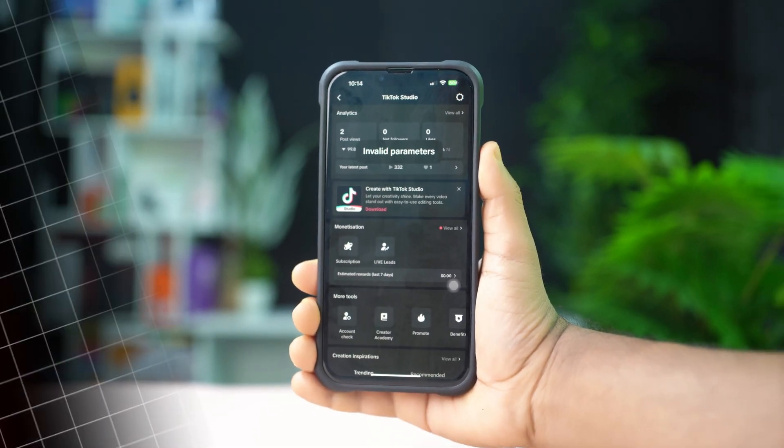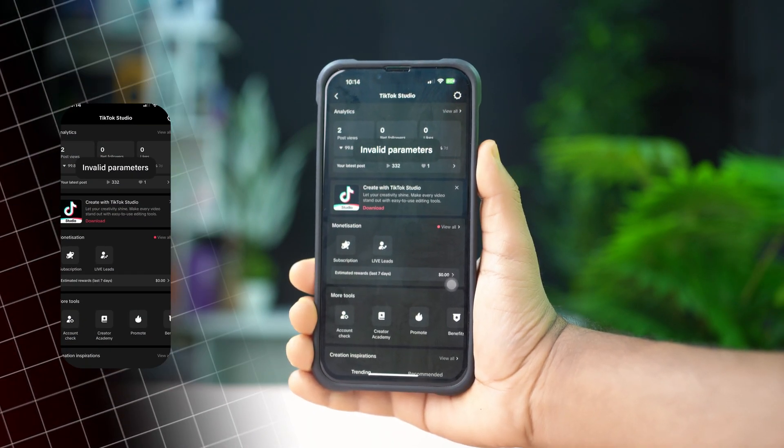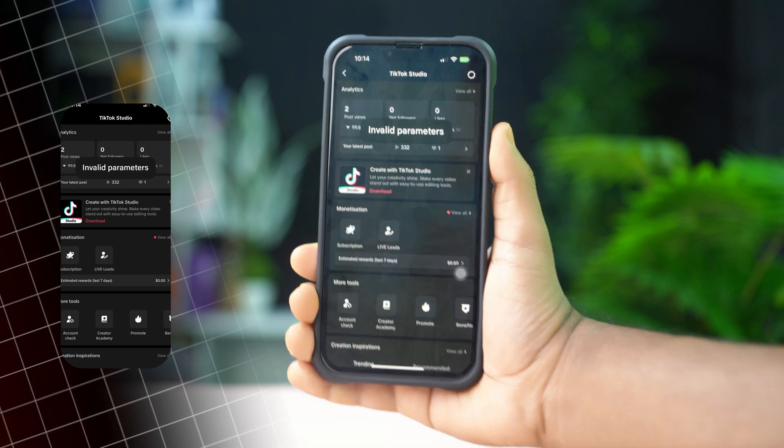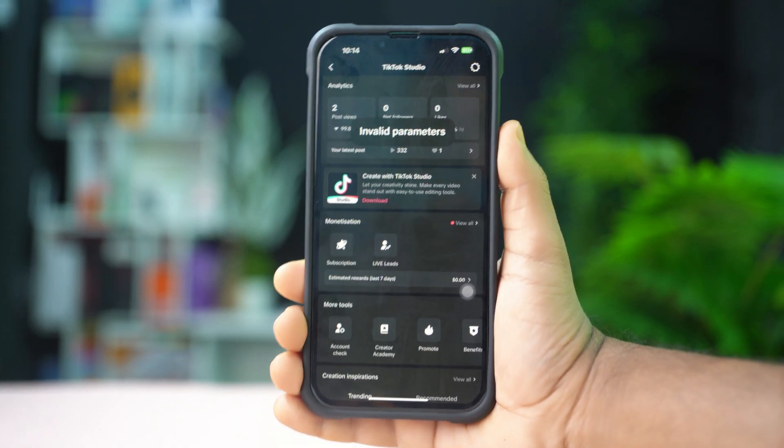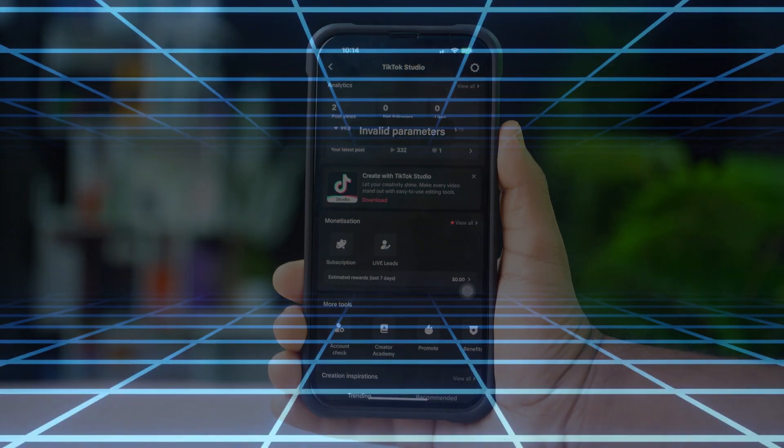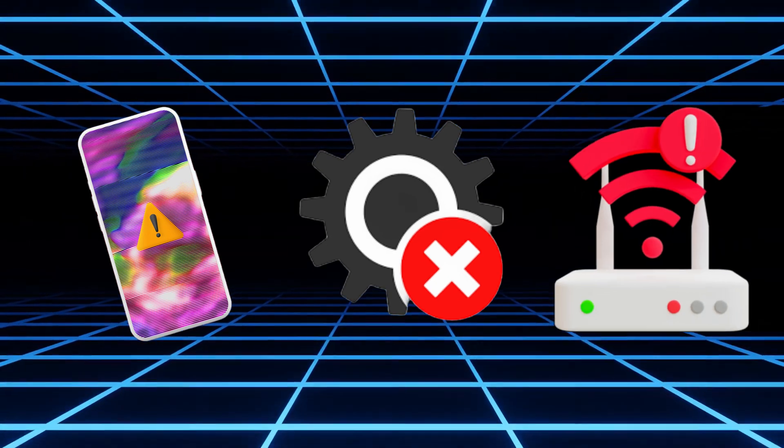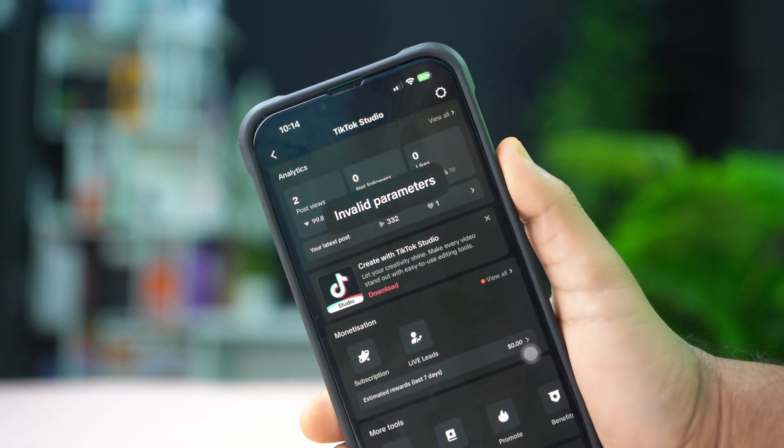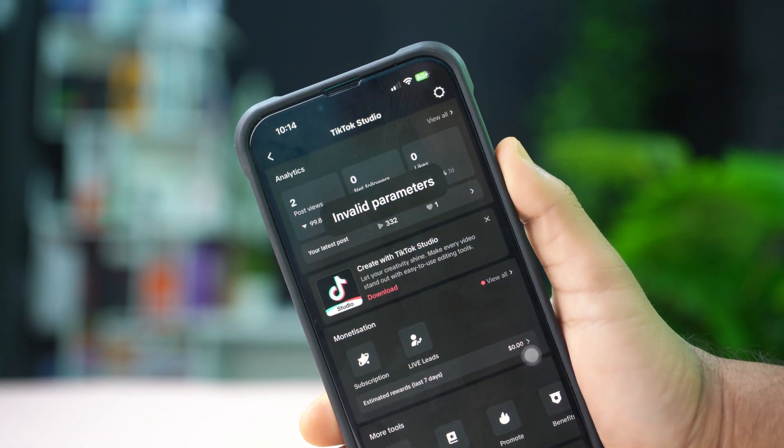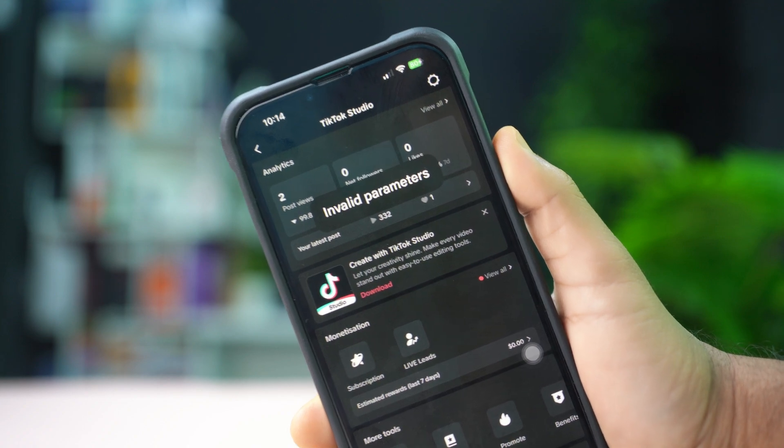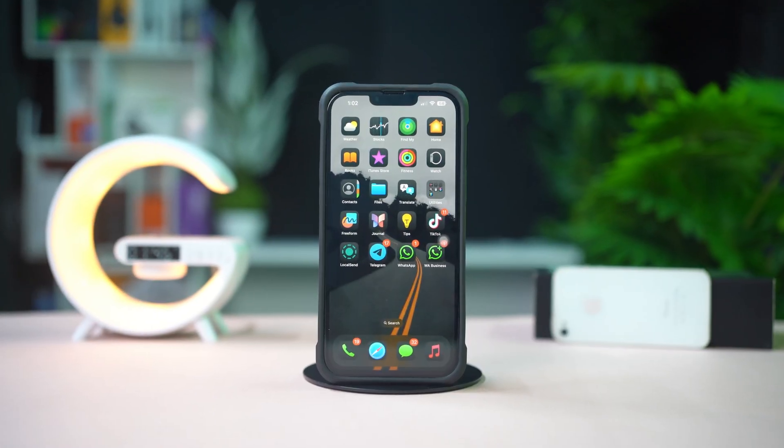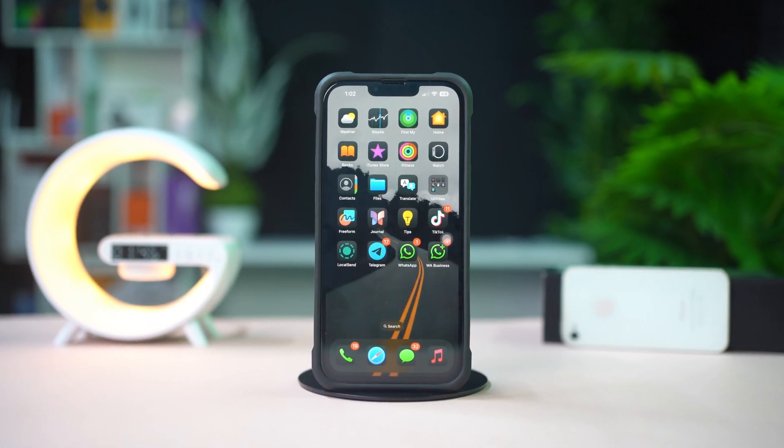Getting the invalid parameters error on TikTok while using your iPhone? This issue can happen due to app glitches, incorrect settings, or network problems. Don't worry, in this video I'll show you how to fix the TikTok invalid parameters problem on your iPhone. So let's begin.